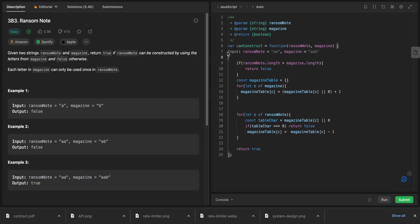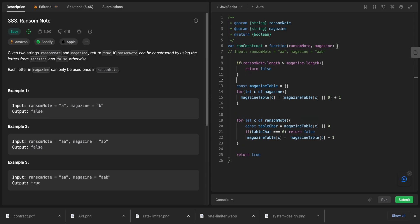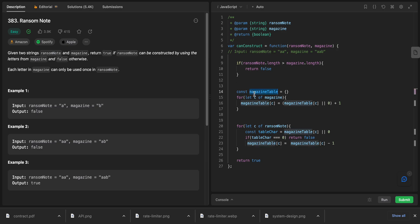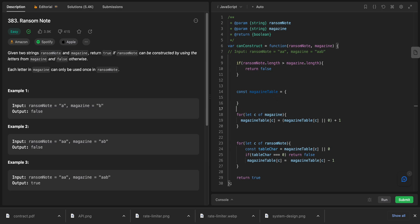Let's take the true example: ransom note is 'aa' and magazine is 'ab'. We only allowed to use each character once. First we check if ransom note's length is bigger than magazine's length — if so, return false. Then we build the magazine table. We loop over magazine: first 'a', so magazineTable['a'] equals zero plus one, which is one. Then we see another 'a', so it becomes two.